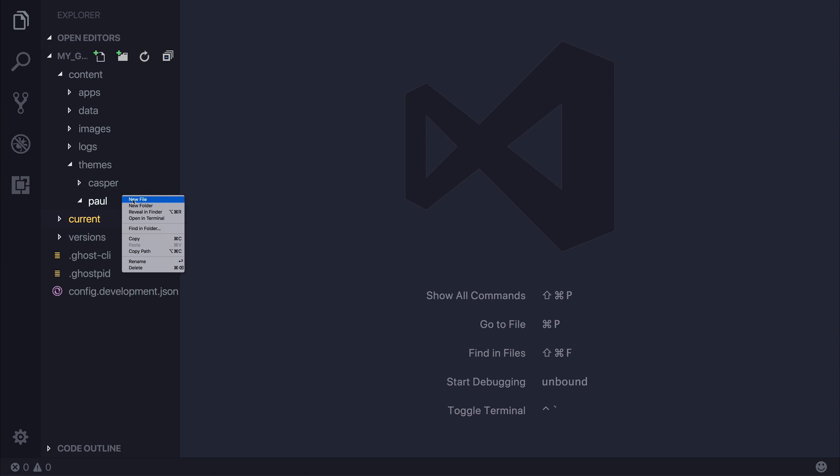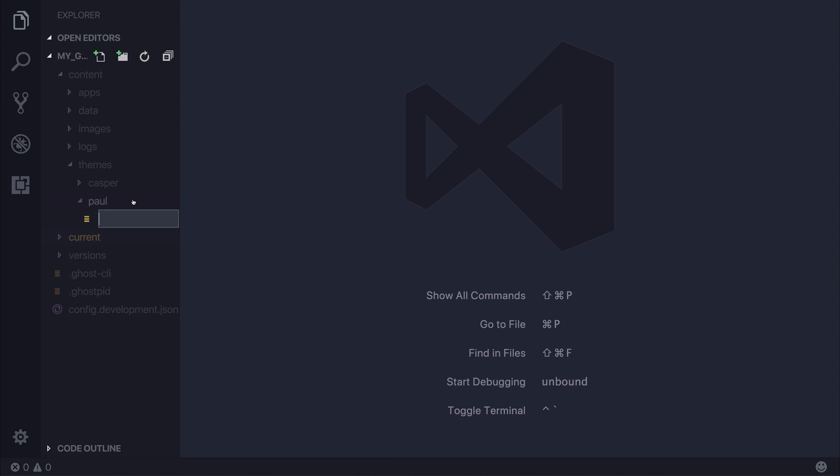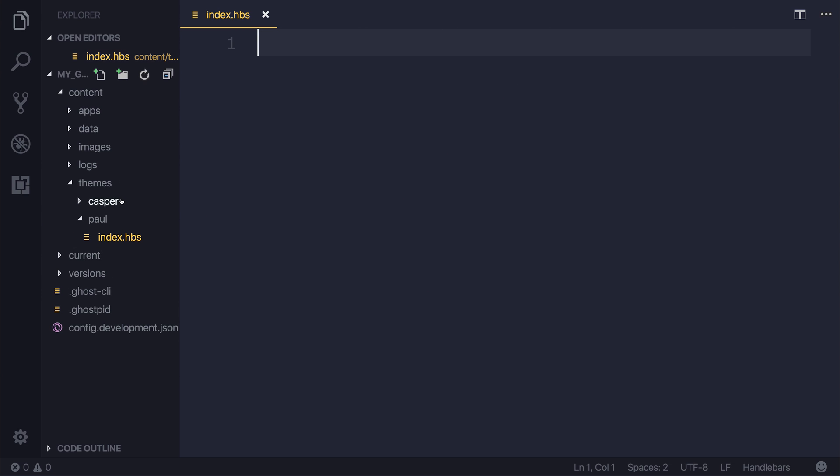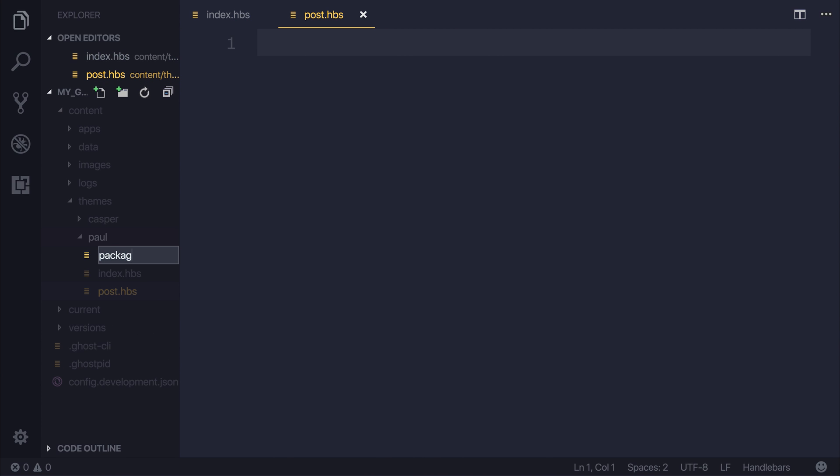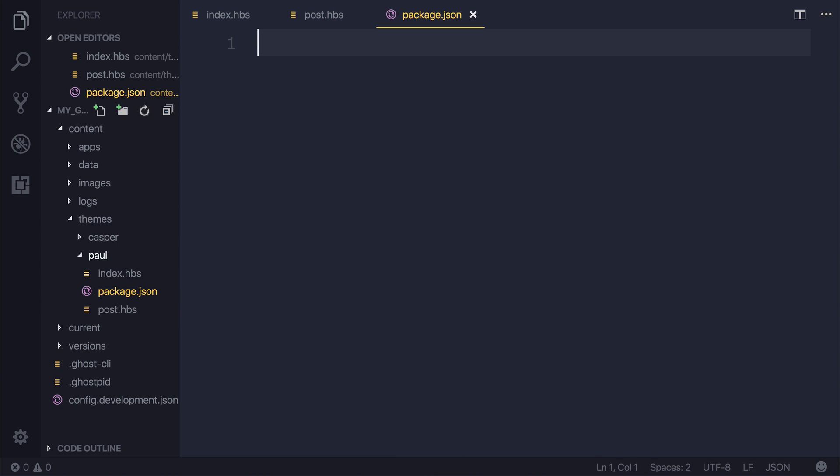So each theme needs three different files. It needs an index.handlebars file, a post.handlebars file, and a package.json. We'll look at what all these different files mean later on. But for now, we'll start off at the package.json.